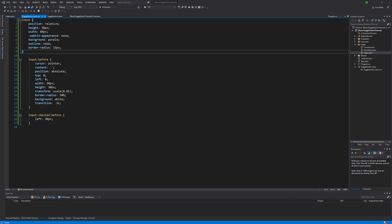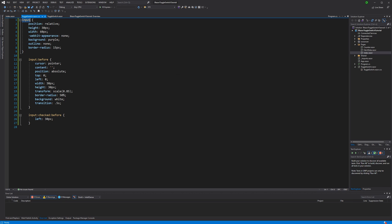Let me give you a quick recap. The input will be the purple element in the background. Position is set relative so that the pseudo element here can be positioned relative to the input. And the whole moving thing is done here by specifying left to be 0 initially. And when the input is checked, then we are moving it 30 pixels to the right. And because I've set the transition property to be 0.5 seconds, it all takes 0.5 seconds.